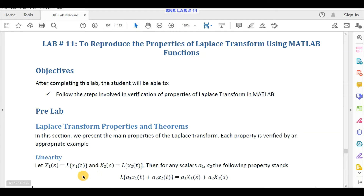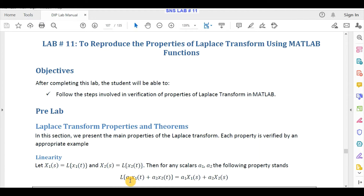To verify this property in MATLAB, we need two signals x1(t) and x2(t) and two scalar quantities a1 and a2. We can assume any scalar values like 2, 3, or 4. We multiply the first signal with a1 and the second signal with a2, sum them up, and apply the Laplace transform on the result.